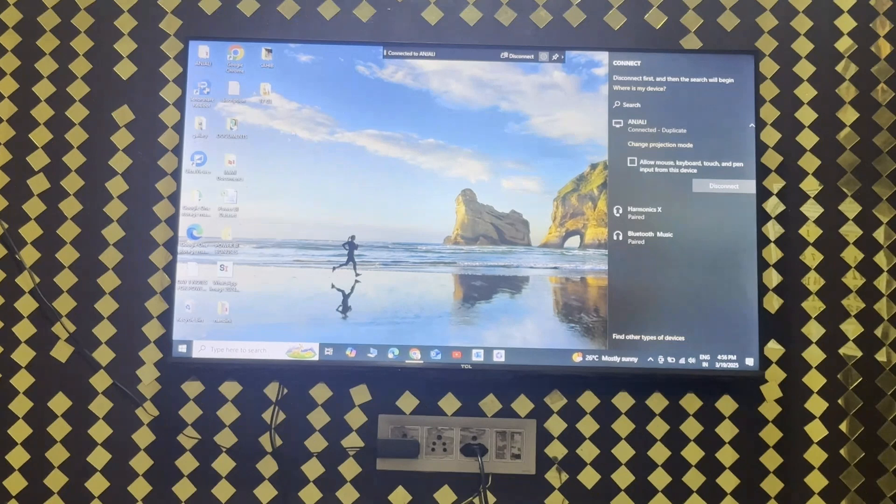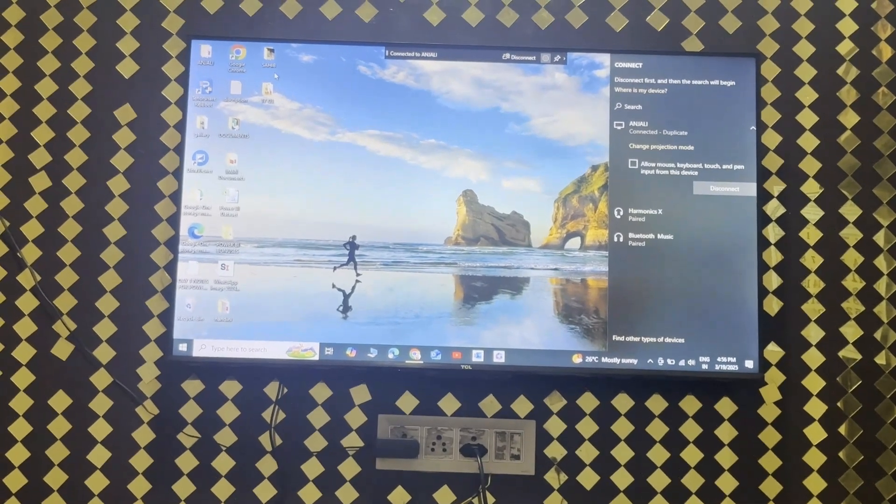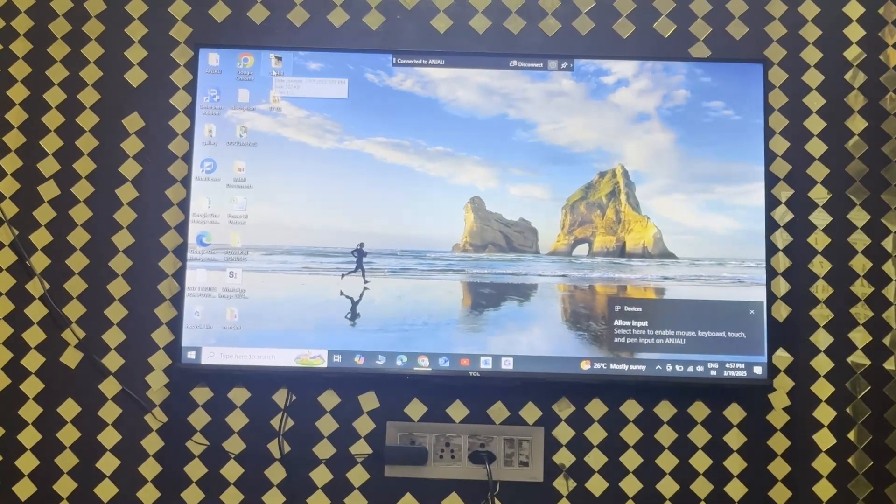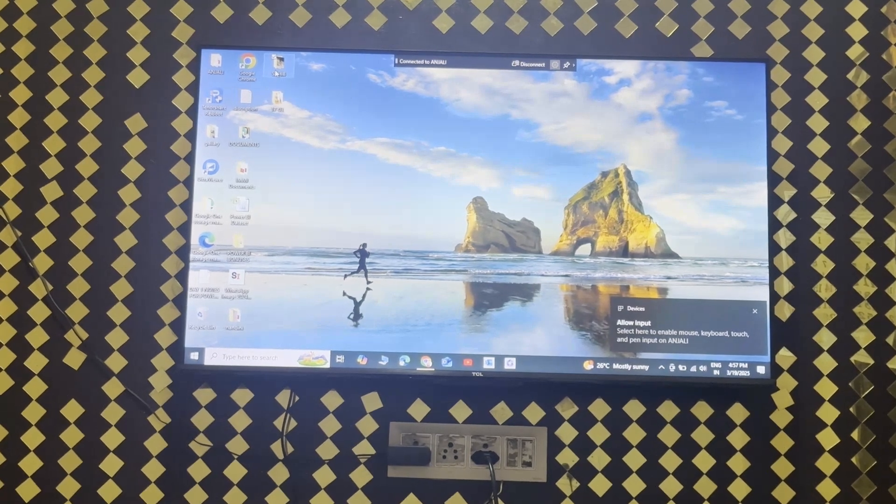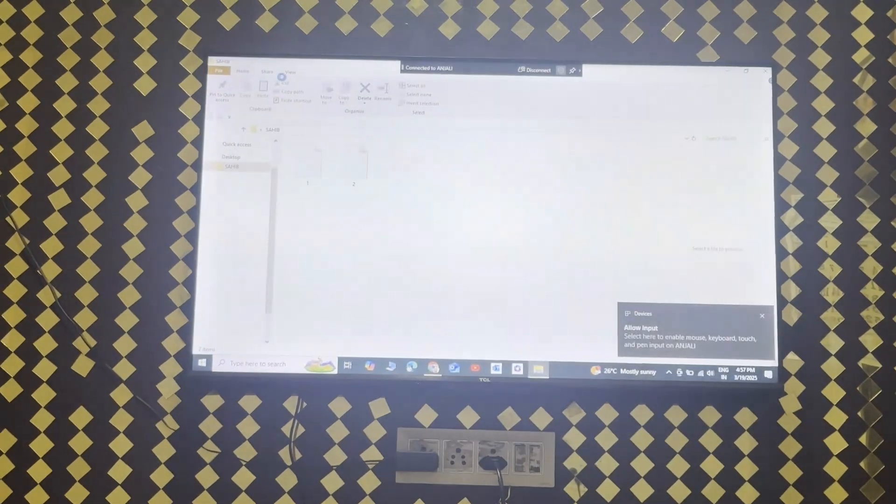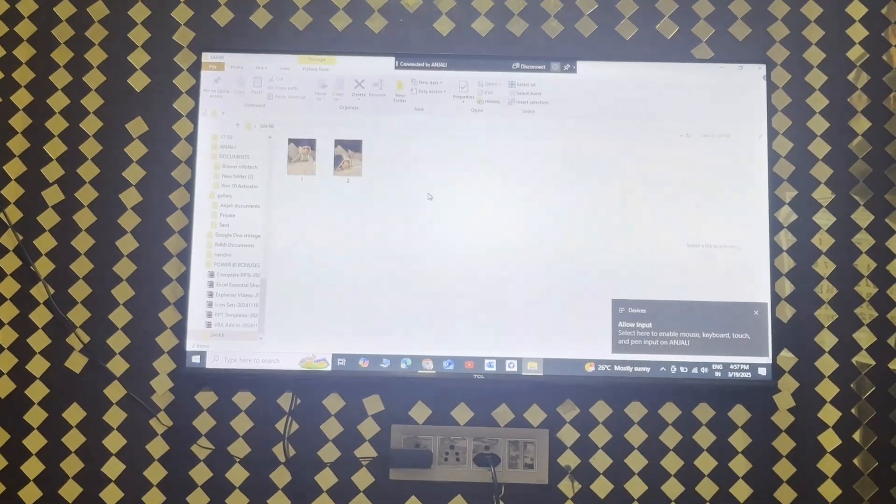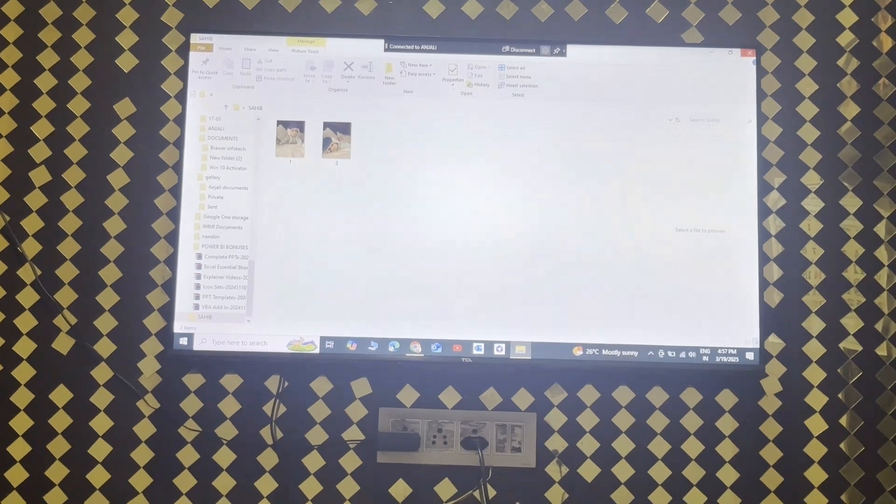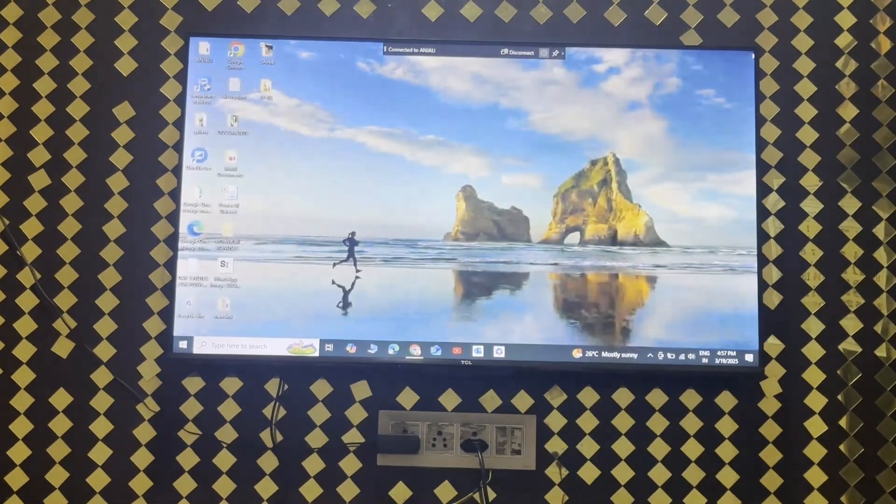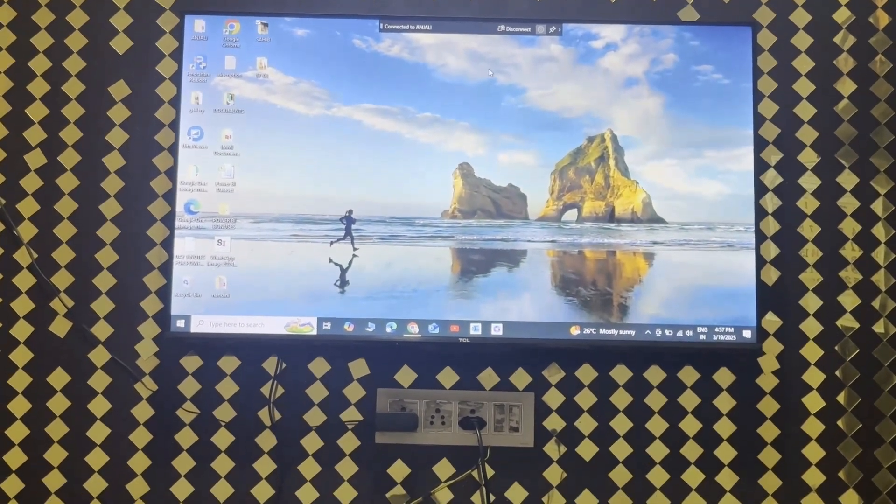So you can also open all the things you want as I have such folders like this. You can turn these on, watch all the things here and access your laptop onto your TCL Google TV without using anything.